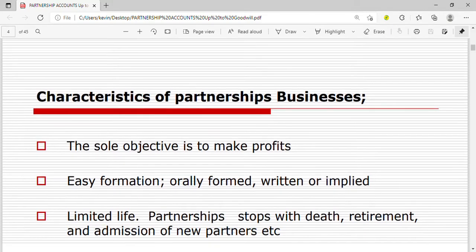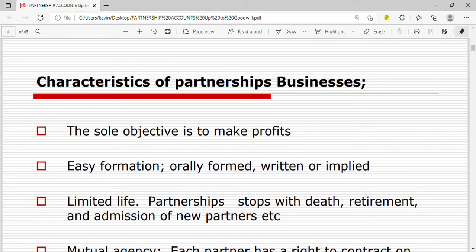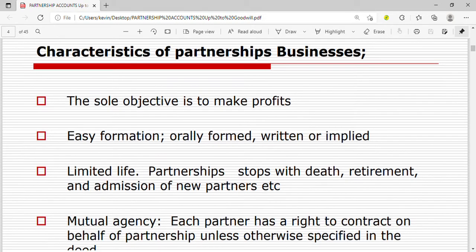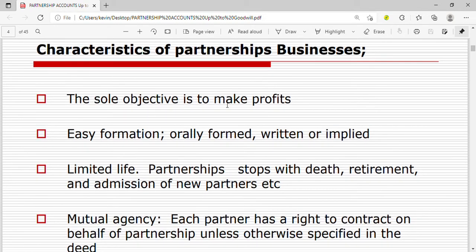Let's look at the characteristics of partnership businesses. First, the sole objective of a partnership is to make profits. Then there is easy formation — it can be oral, written, or implied. A partnership need not be registered with a register of companies.